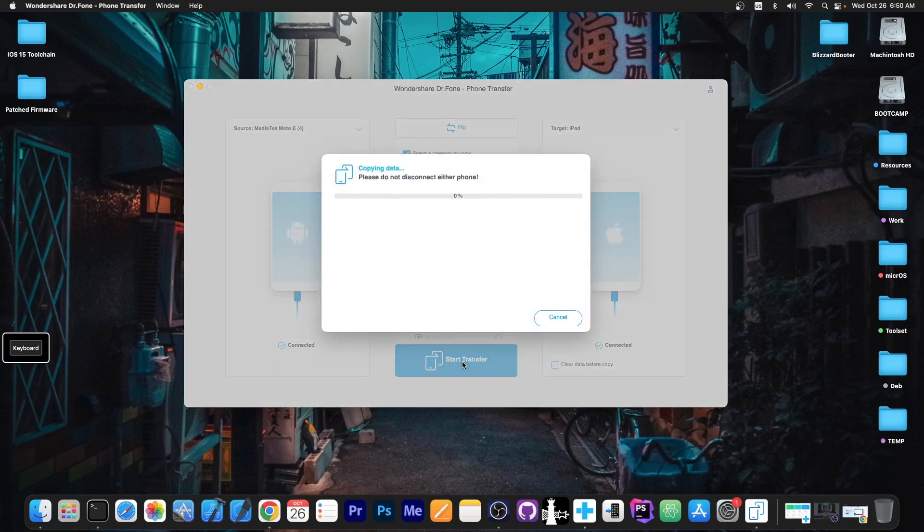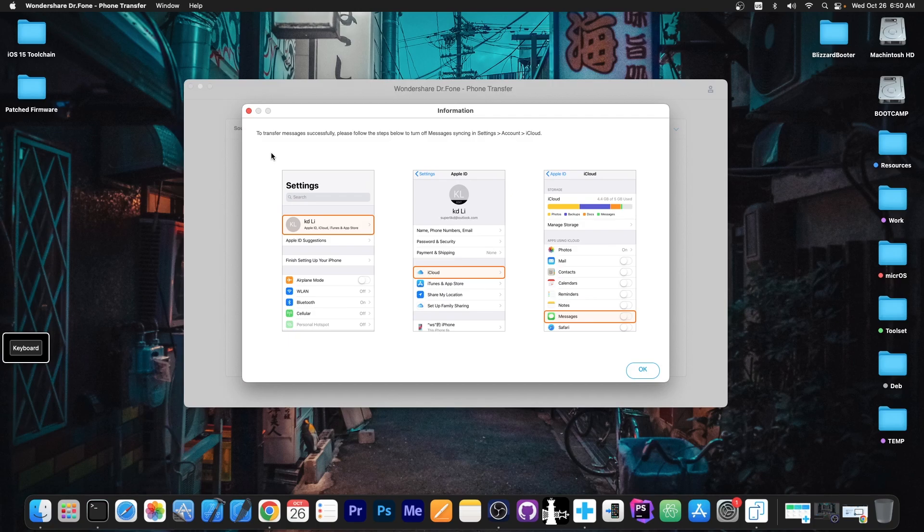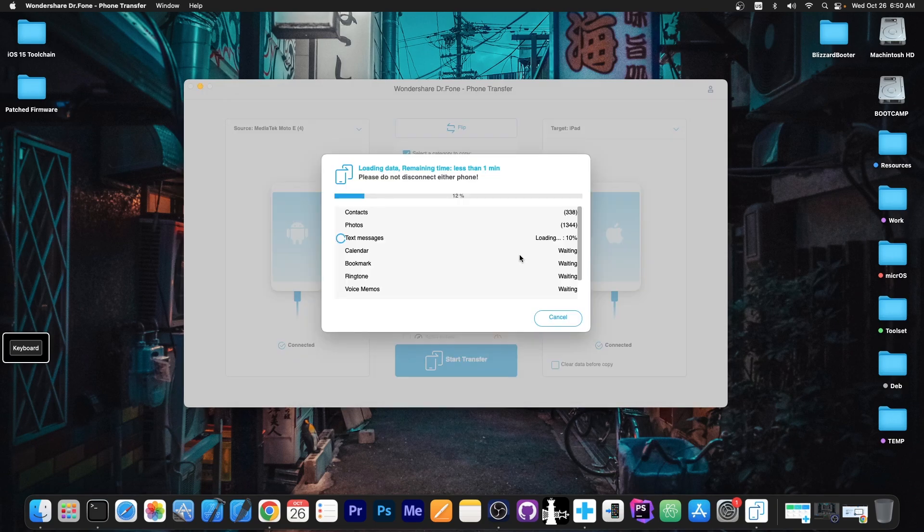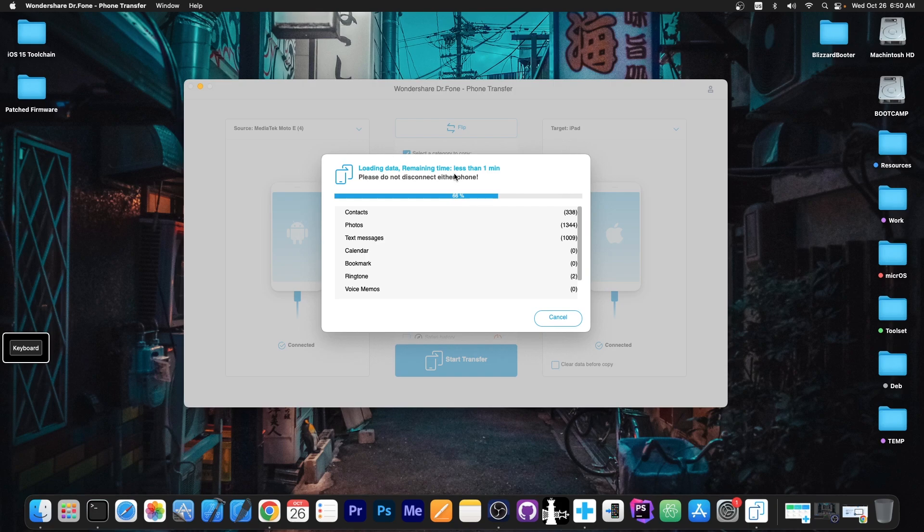Yes, it's that simple. It says to transfer messages successfully, please follow the steps below to turn off messages synchronization in settings account iCloud. You have to do that on your iOS device. You just follow the instructions on the screen, which I have already done. At this point, it says loading data. Remaining time less than one minute it says, but that may or may not be accurate. So just wait for it to complete.